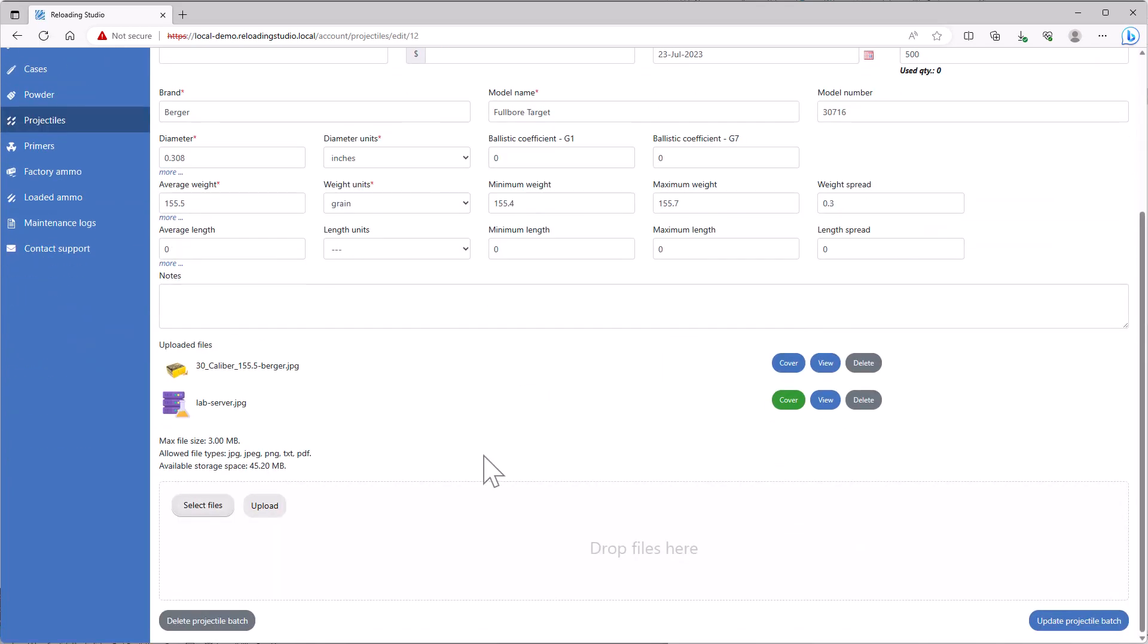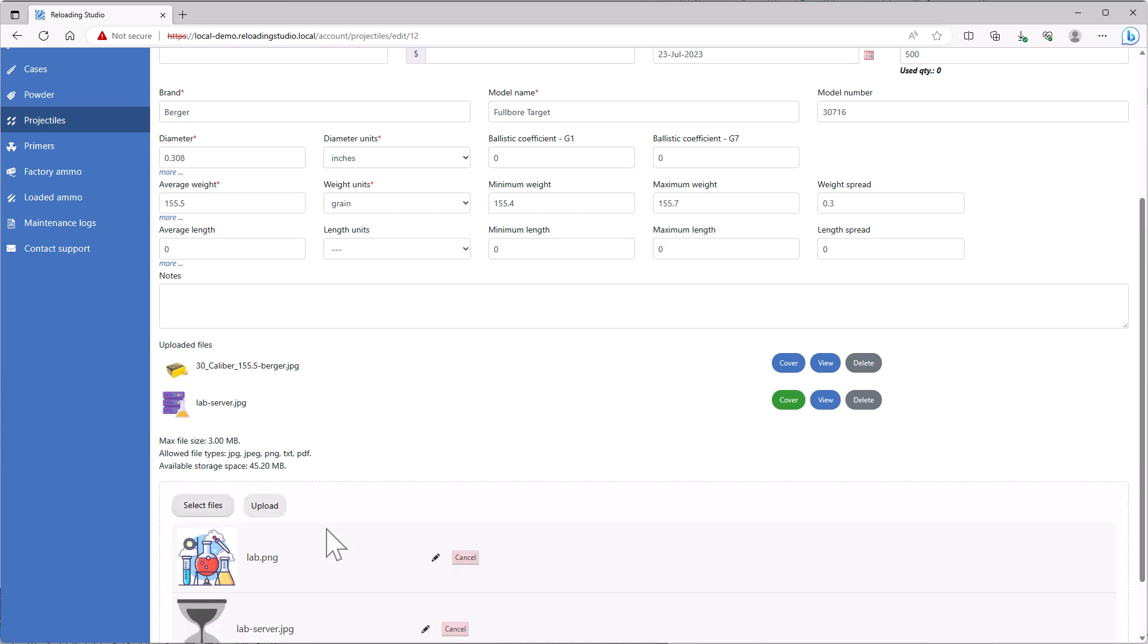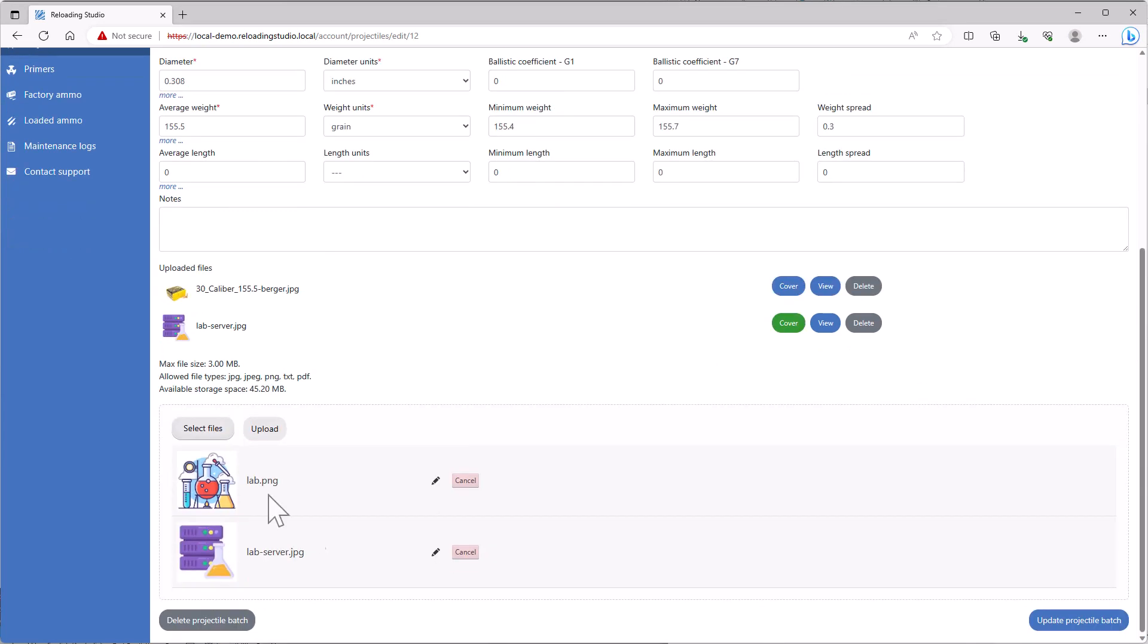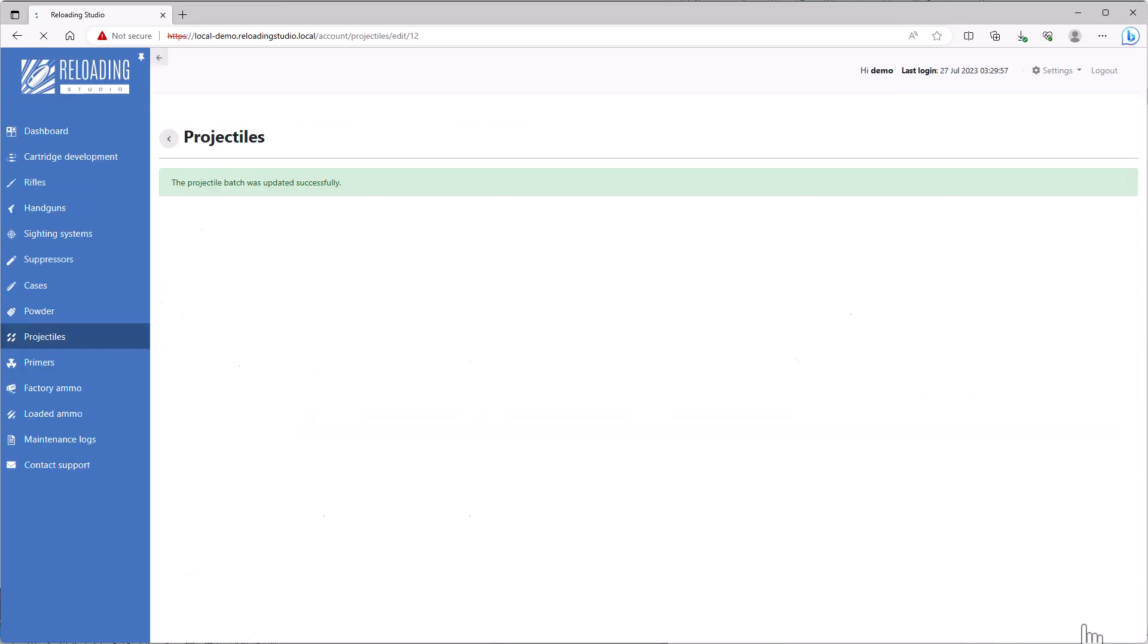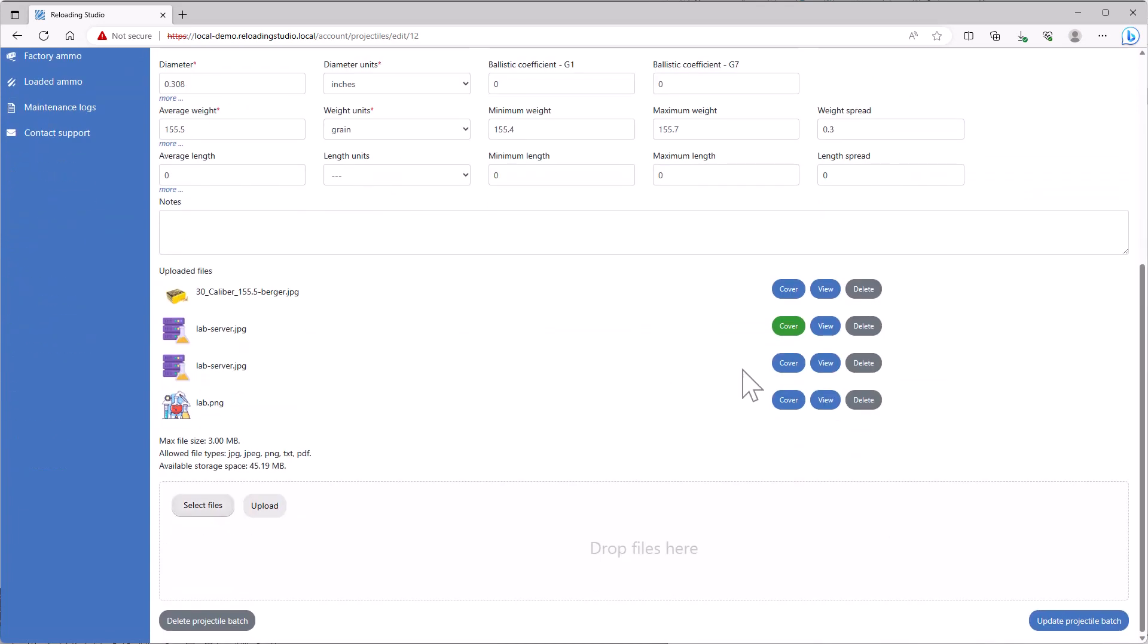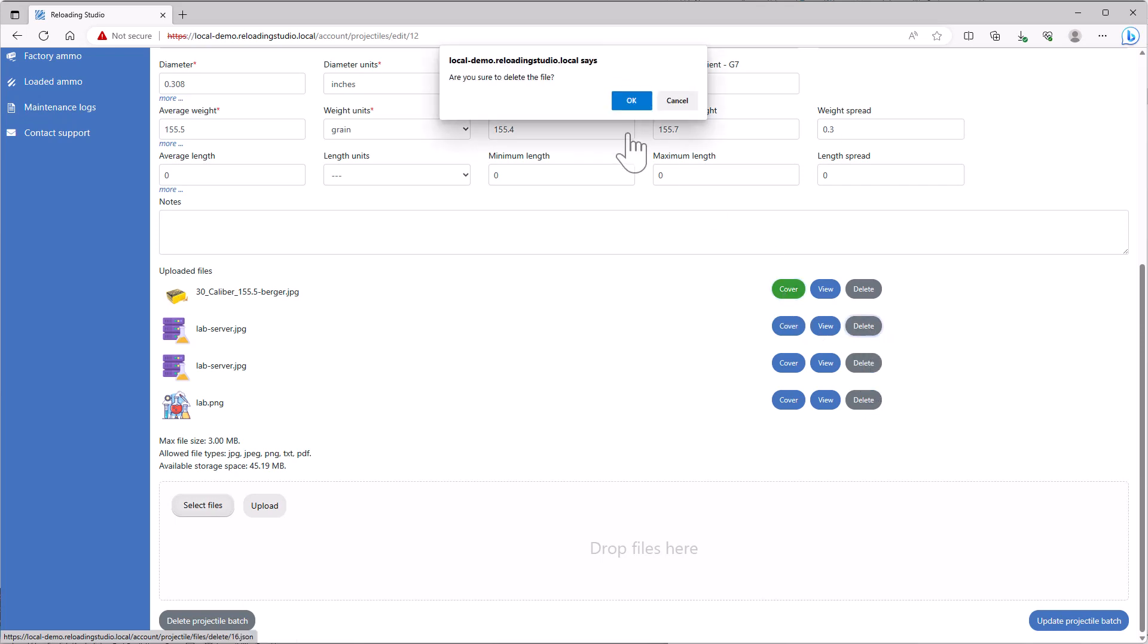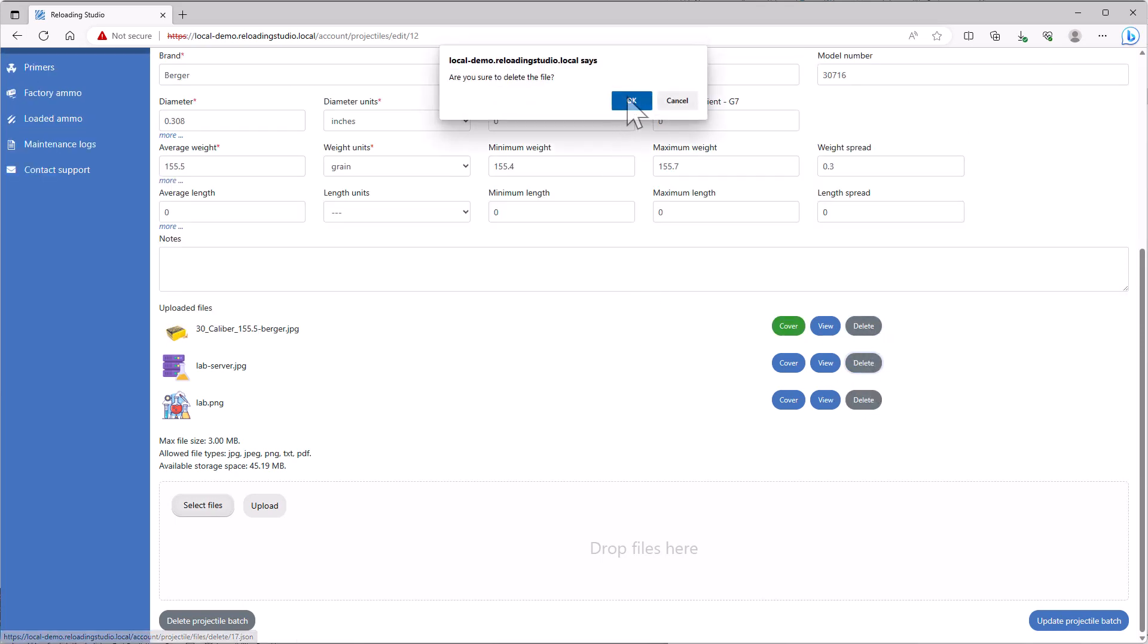What we can also do is drag and drop multiple images. If we have multiple photos, we can drag them in here like I'm doing now and upload them. Or we can use the file selector. I'll delete this just to make it a little bit neater.